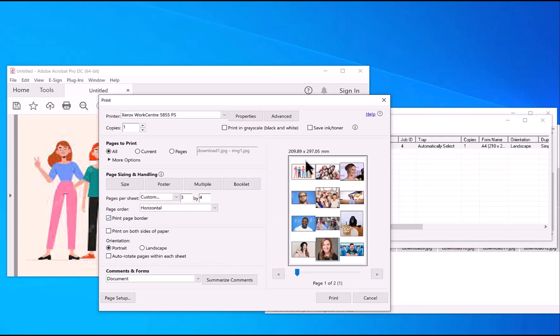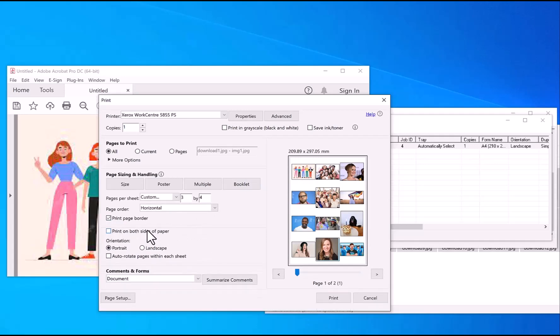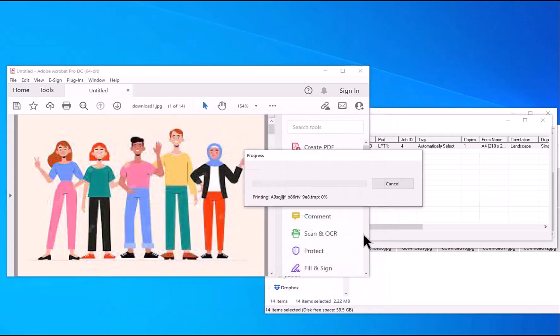If you're printing to a duplex printer, make sure that is unchecked. Otherwise, it will print on the reverse and you probably don't want that because you want separate sheets for each collage you can put up on the wall. Then just click Print.